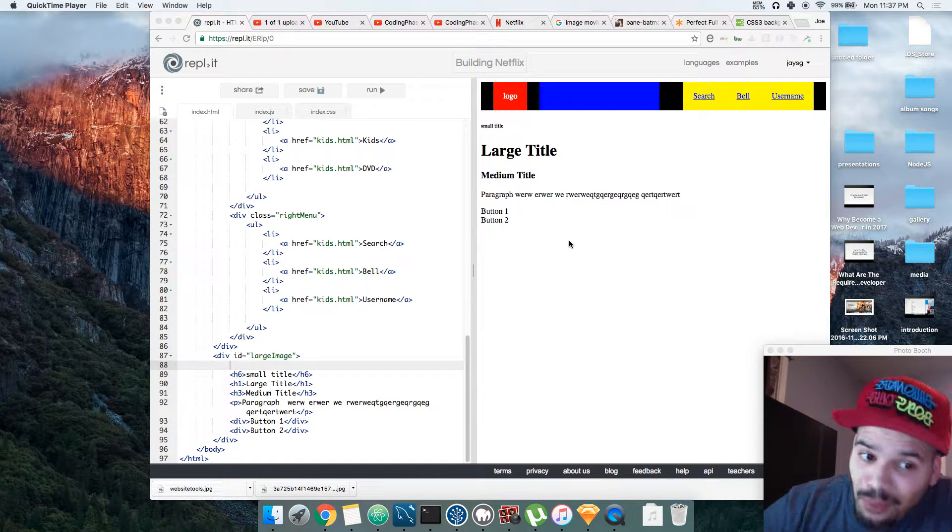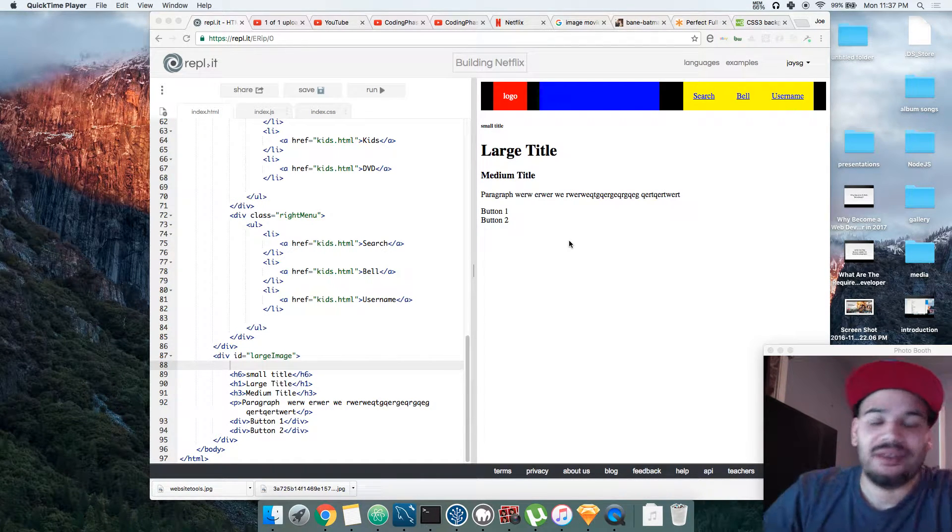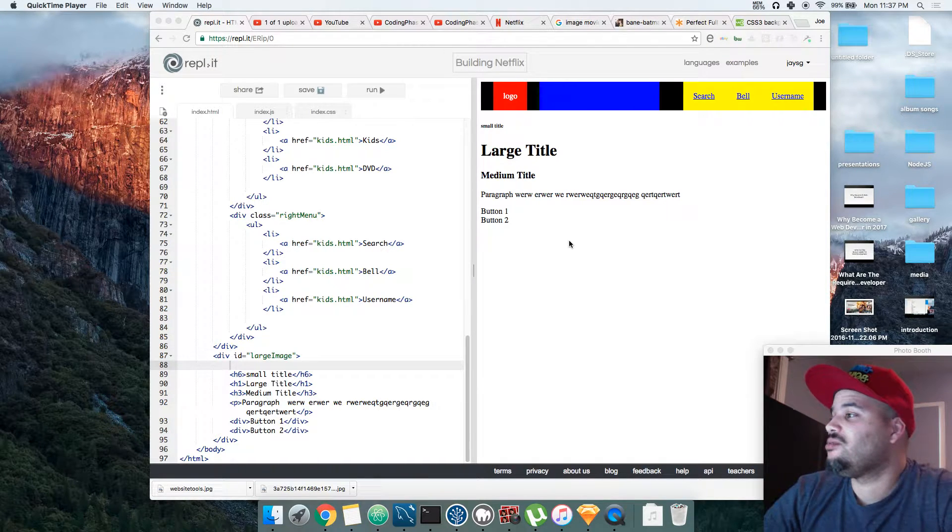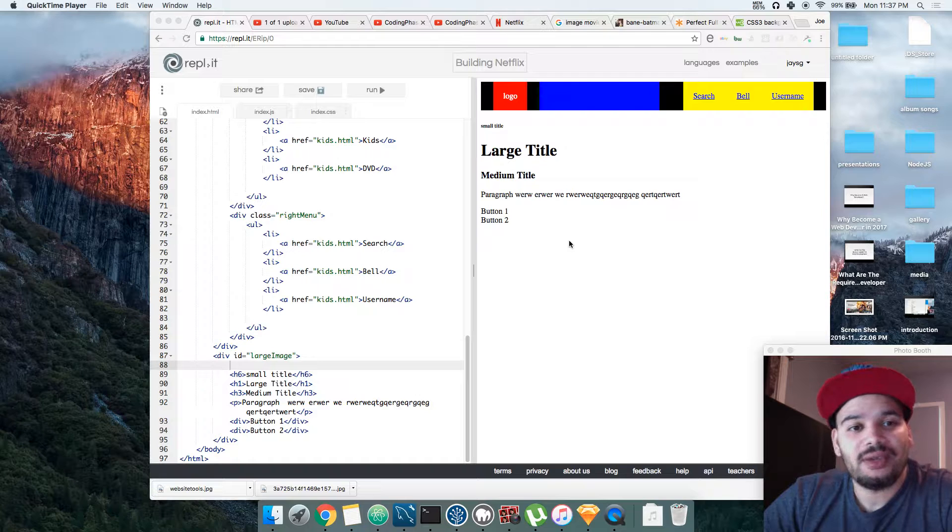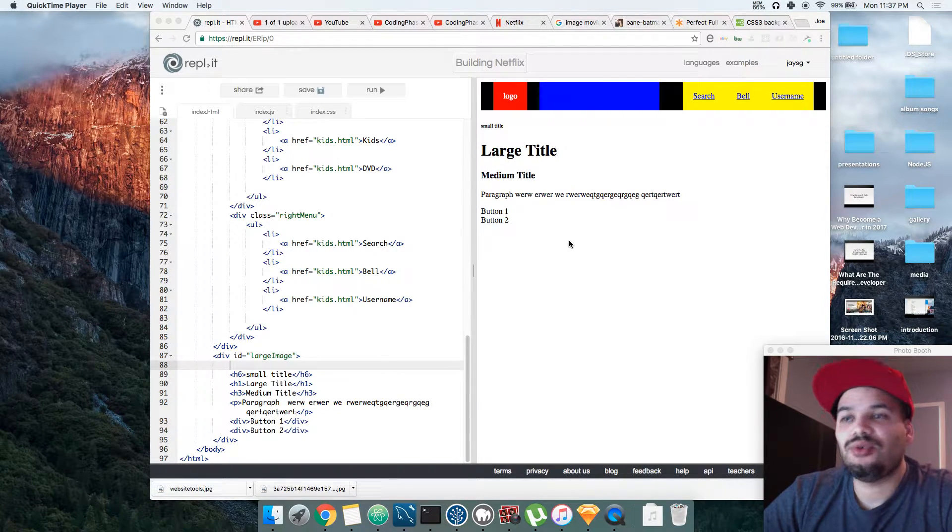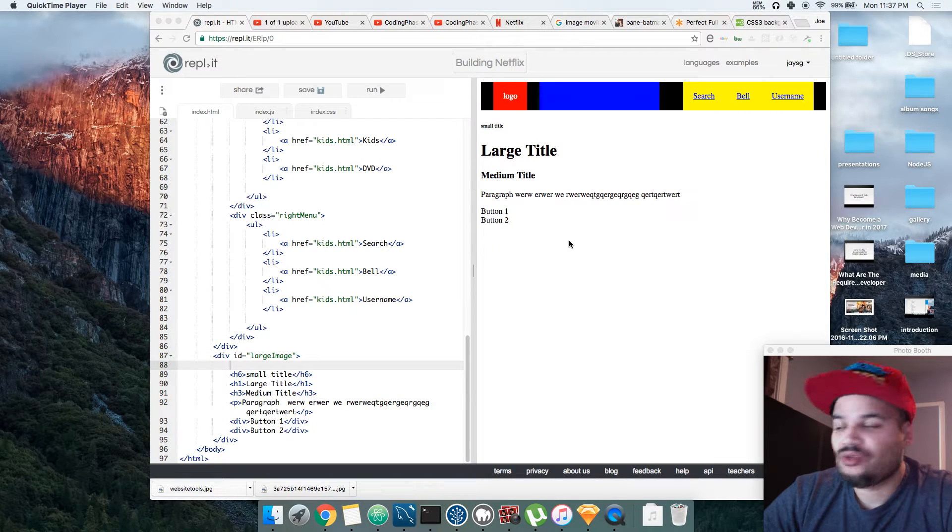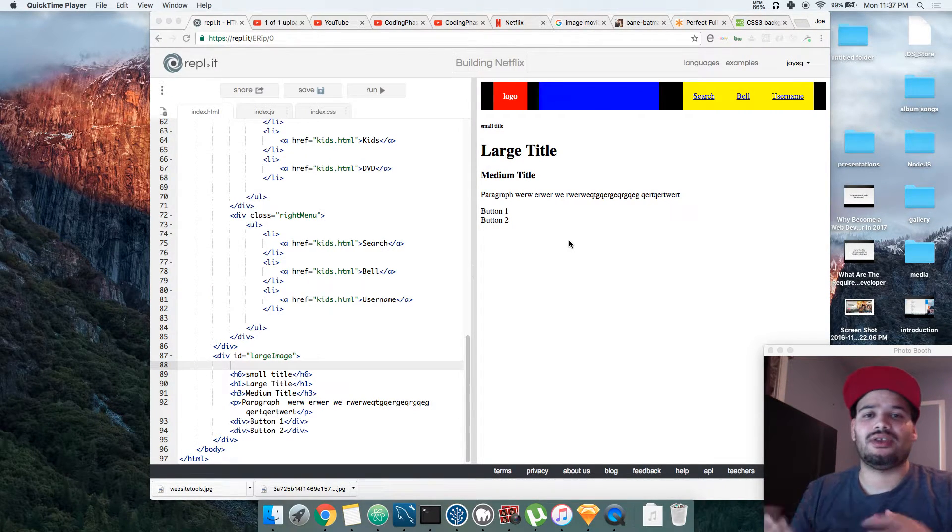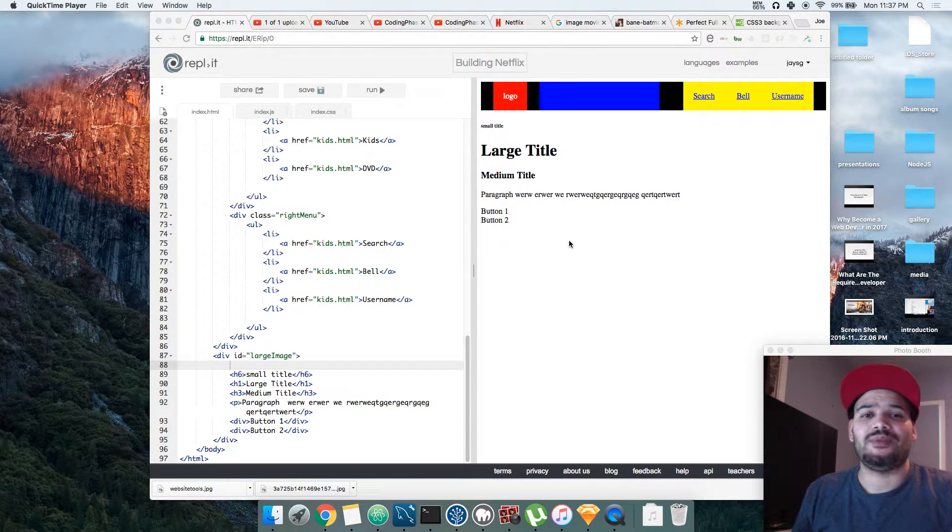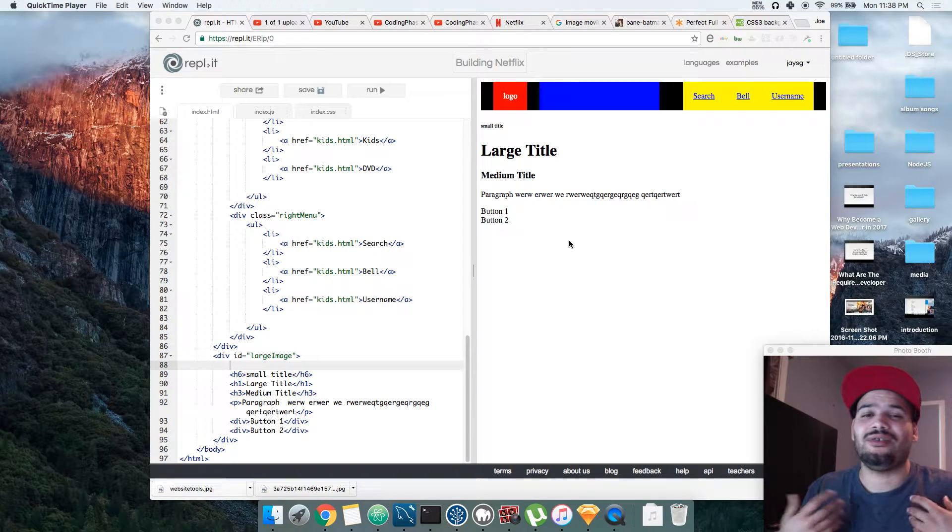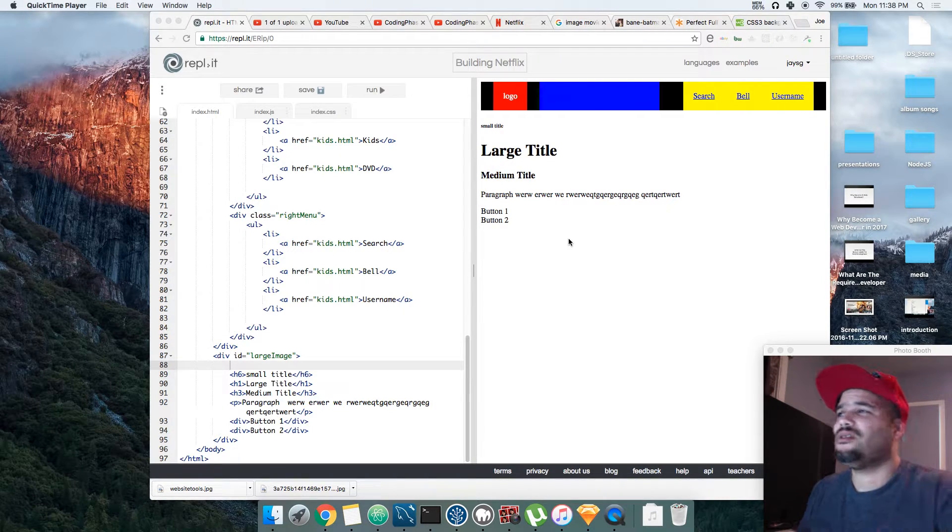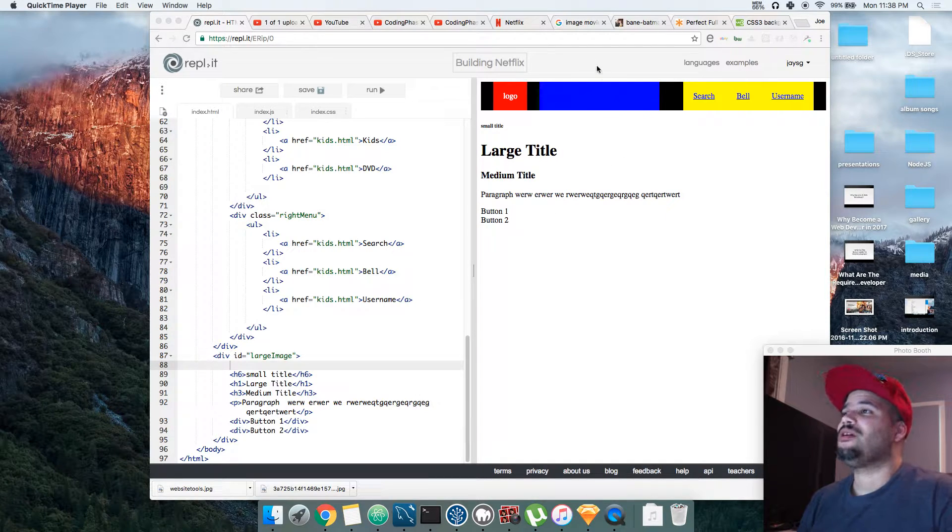Yeah, you already know it's your boy Joe back again with Coding Phase. We're going to continue building this Netflix app. I know the last videos were too long, I understand that, but trust me, this is how you're going to learn. You're going to see a couple of mistakes and that's how you actually learn. Trust me, if I did those mistakes, you're going to do them too, and that's normal. Ain't nothing wrong with that.